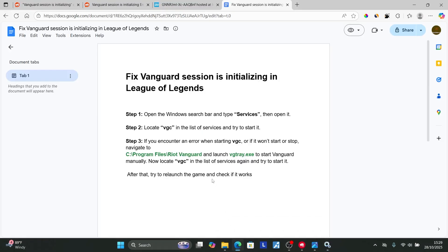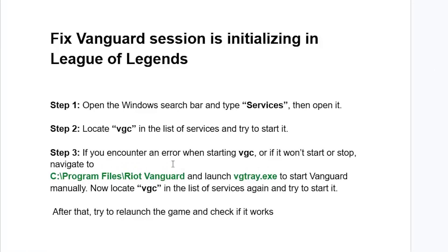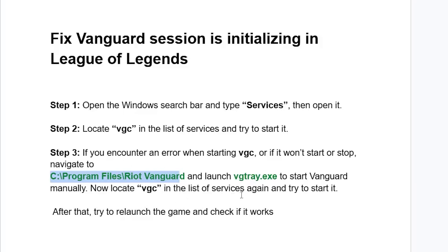If you encounter an error when starting VGC or if it won't start or stop, navigate to C:\Program Files\Riot Vanguard and launch vgtray.exe to start Vanguard manually. Then locate VGC in the list of services again and try to start it.